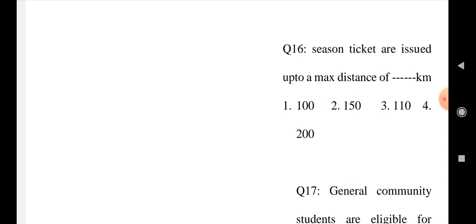Question number 16: Season tickets are issued up to a maximum distance of how many kilometers? Option 1: 100, Option 2: 150, Option 3: 110, and Option 4: 200.